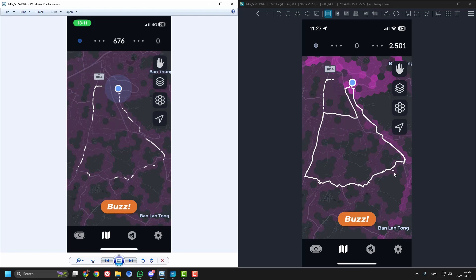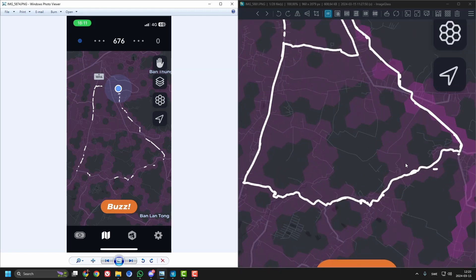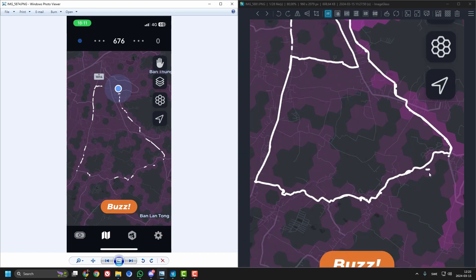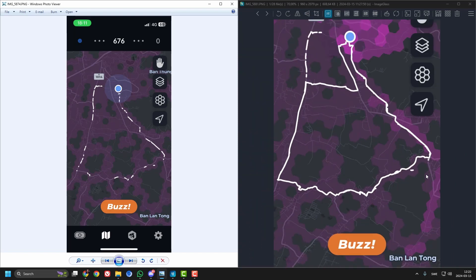We can also see yesterday, let's see if I can zoom here, it was recording that I was actually driving out in a rice field and it has been doing like that many times before too.